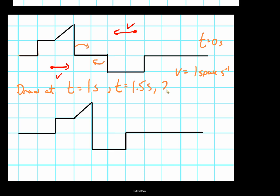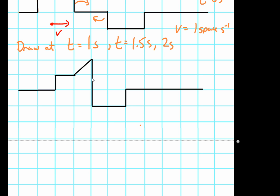Instead of doing the exact overlap, let's be even trickier and see what happens at 1.5 seconds and then at two seconds. At 1.5 seconds it's as if this has moved half a square — the same concept as if one moved one whole square and the other hasn't. It'll be like half of this wave falling into this hole over here.